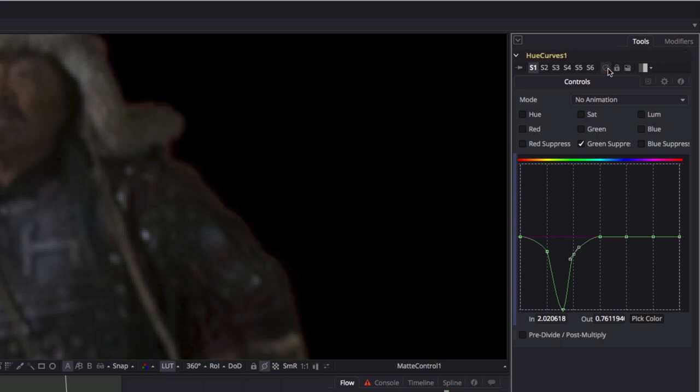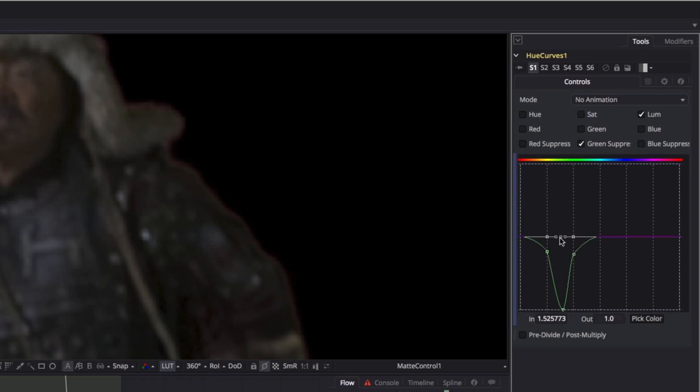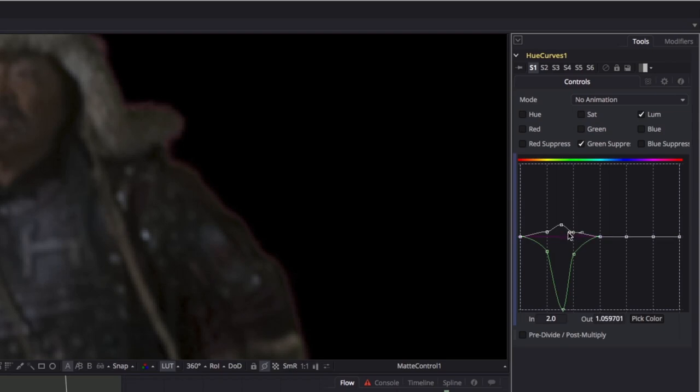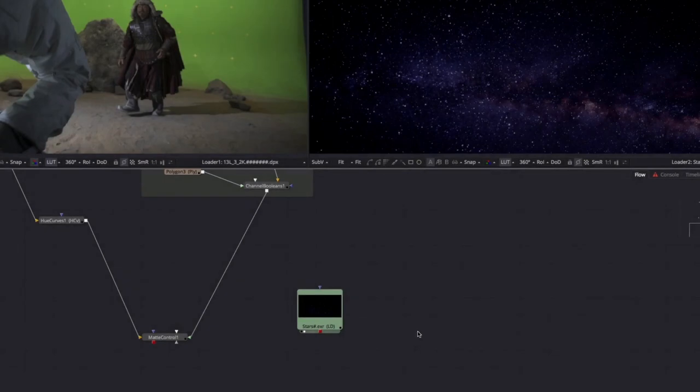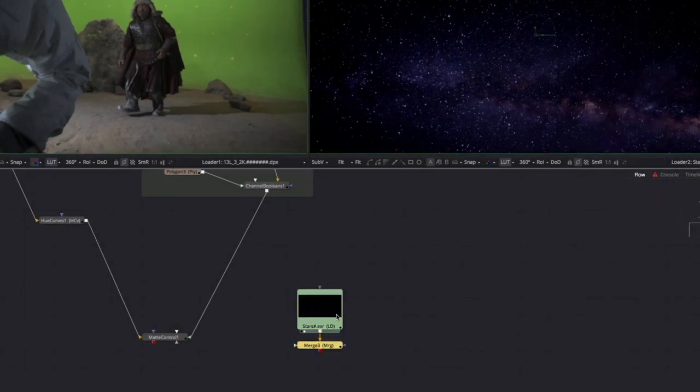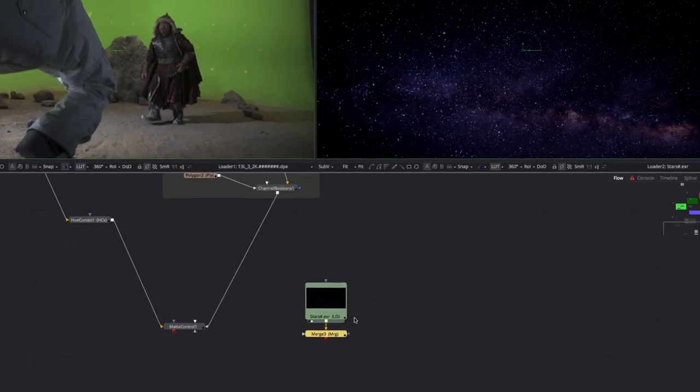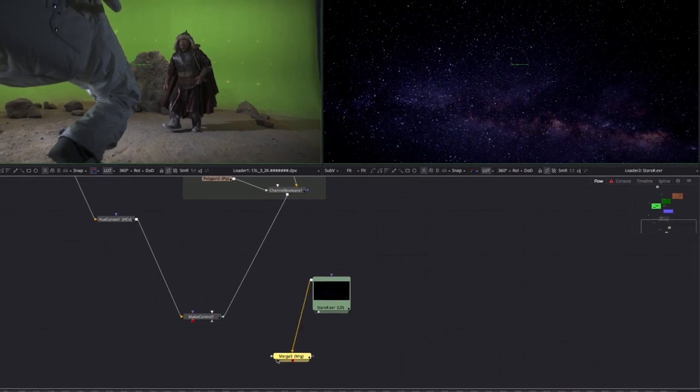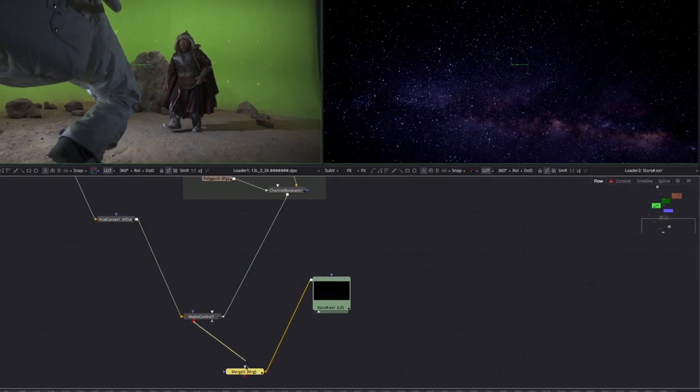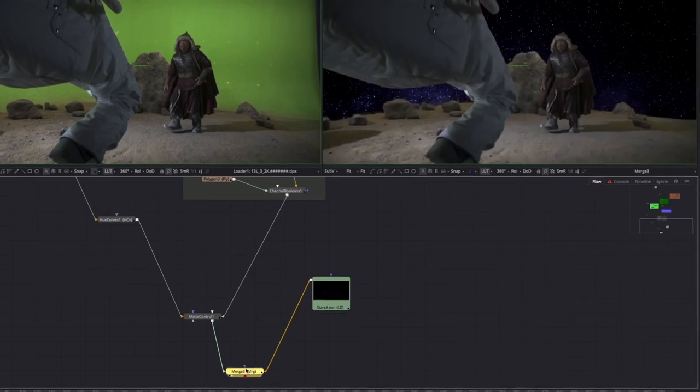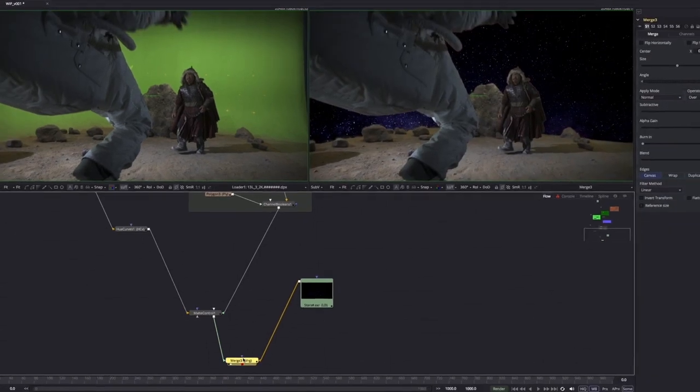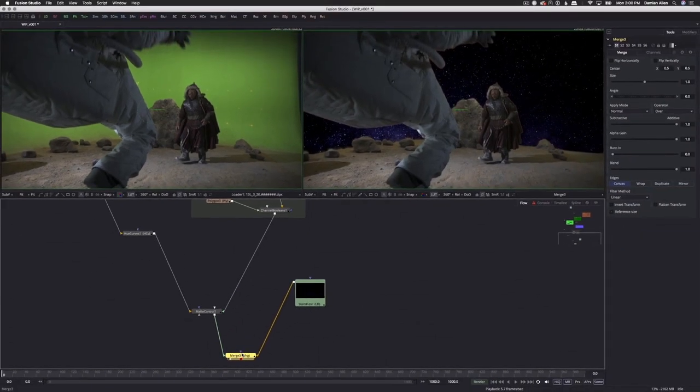In some cases, spill suppression can produce a noticeable reduction in the brightness of the image. In those cases, you can counteract the effect by slightly raising the luminance curve in the same region. Not really necessary in this shot, but something to be mindful of. You don't want to go too far without viewing a key in the context of the final background. Here we have a star field which we can add with a simple merge since we've already pre-multiplied the green screen with the key inside the matte control node.